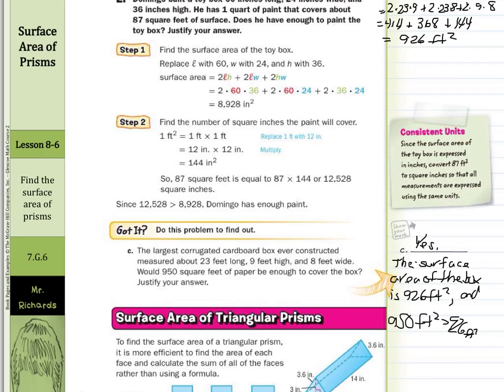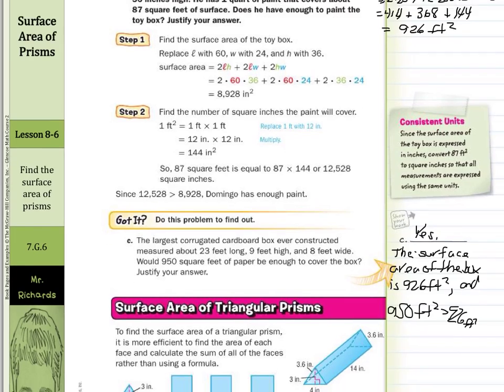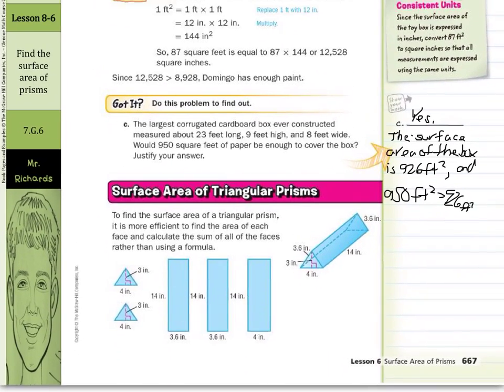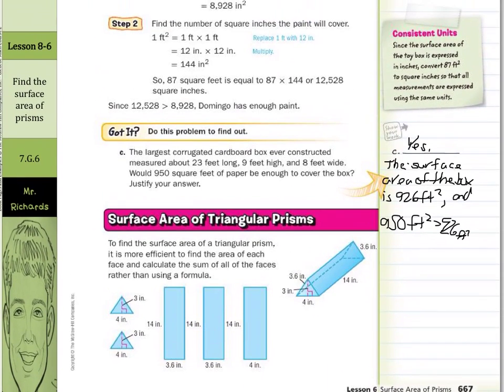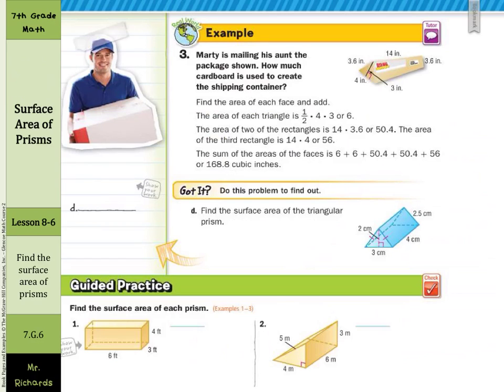Next, we get into the surface area of triangular prisms. To find the surface area of a triangular prism, it is more efficient to find the area of each face and calculate the sum of all the faces rather than using a formula. You find the area of the two triangular bases, find the area of the three rectangular faces, and add them all up.